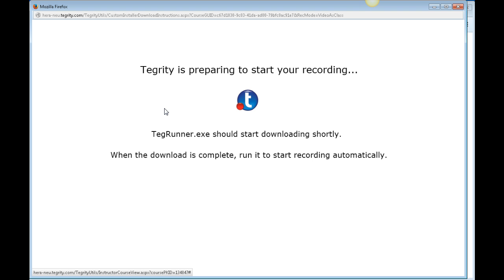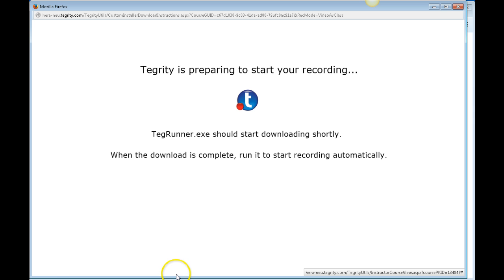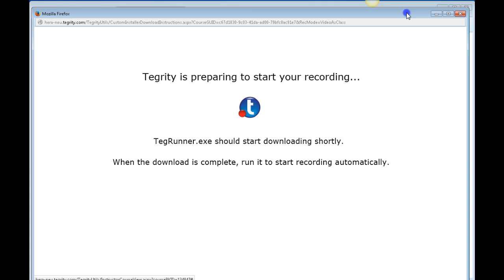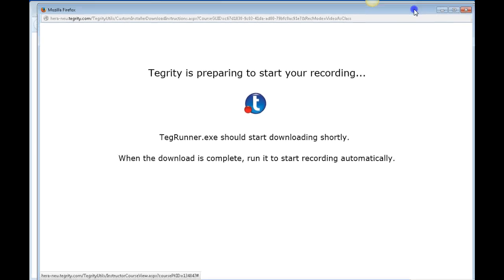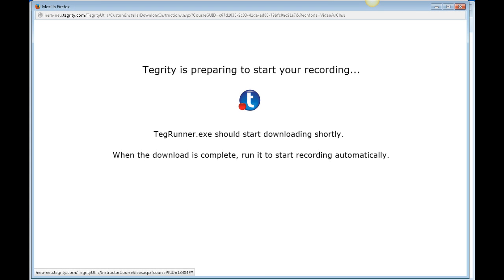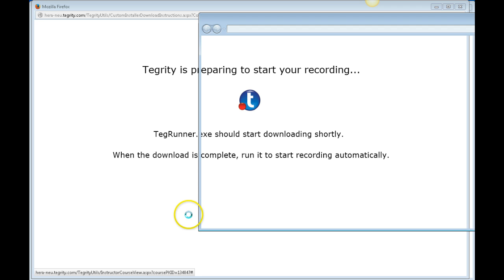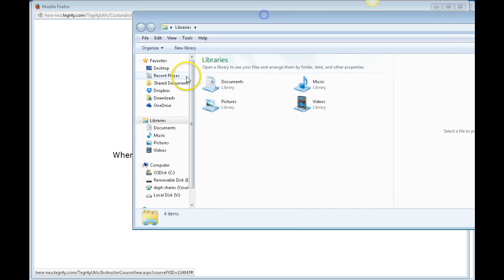It does take a few steps the first time that you try to do this. I'm running the Tegrity file right now, but we're just waiting on the installer. I'm going to find it in my downloads.